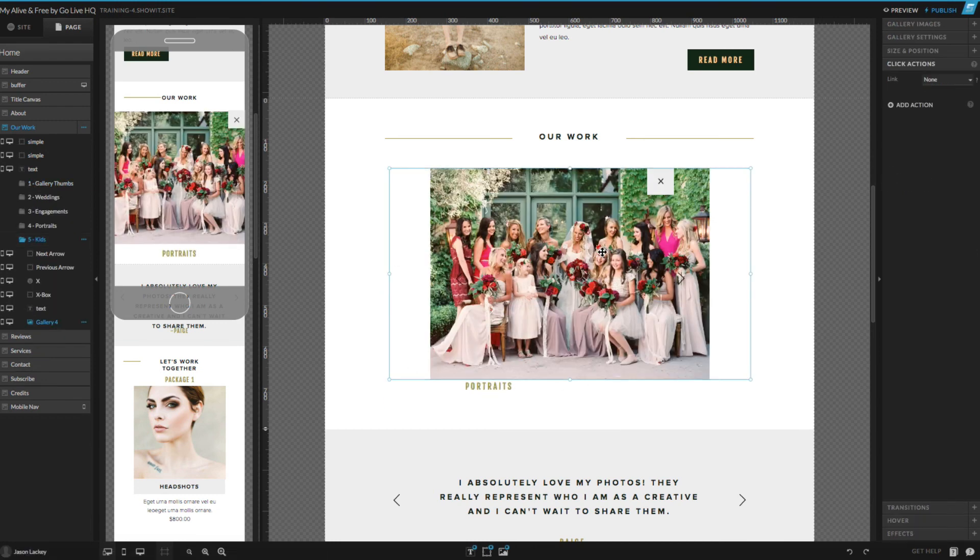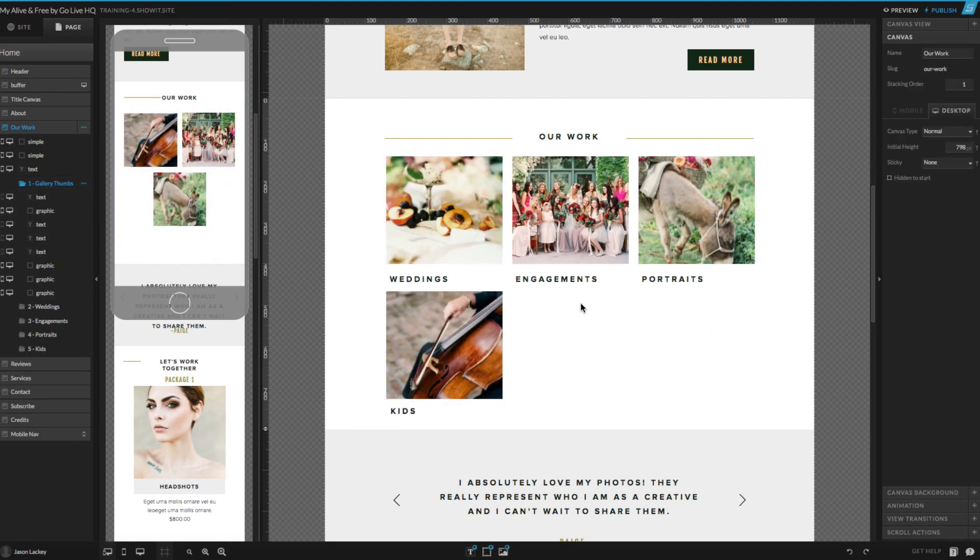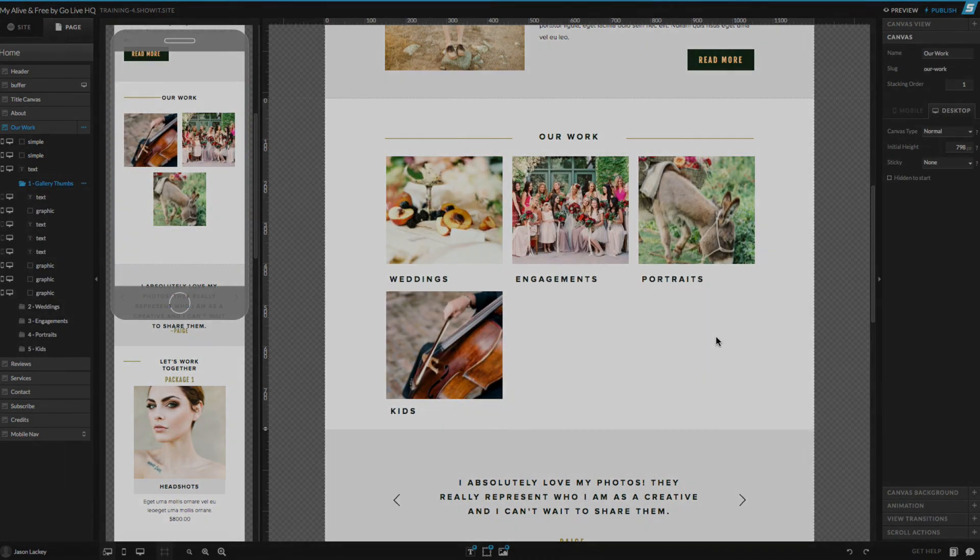Then just like before, we can go in here and swap out the images. You can do this as many times as you like and create as many canvas views as you like within a single site.